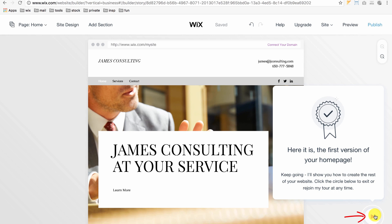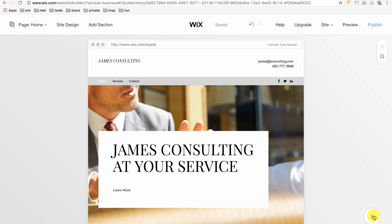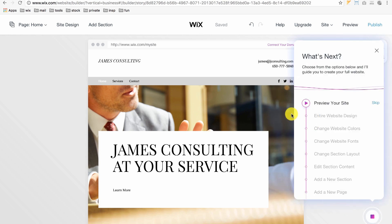I'll click this button on the lower right, which opens this list of options that will guide you to create your full website.